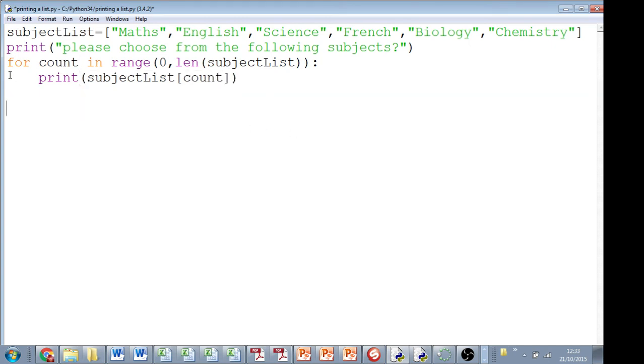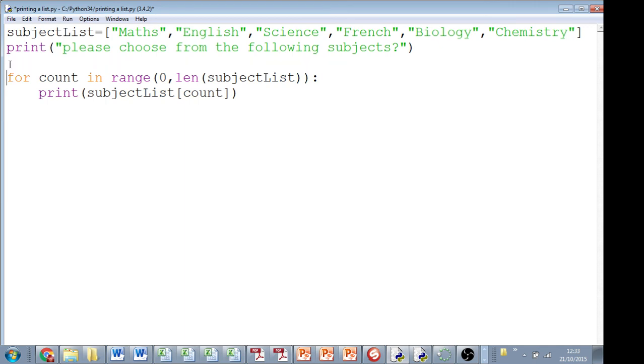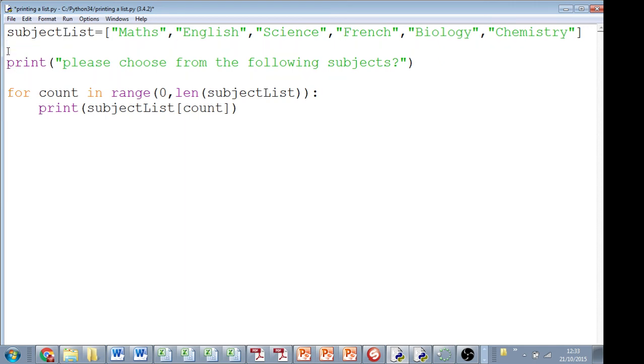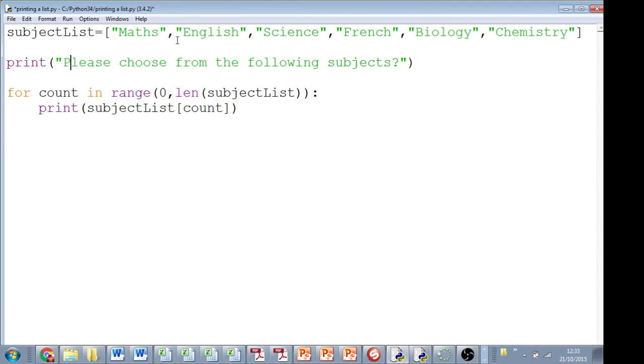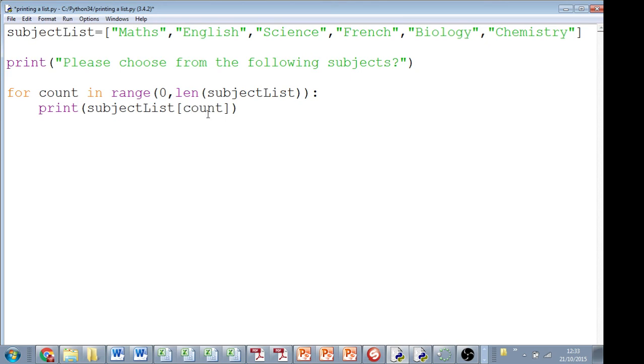So let's just read through this. We've made a list at the top, we're asking people to choose from the following subjects, and then we've said the loop is going to take place, so we're going to print out the whole subject list, starting from the value of count, which is from 0, all the way through the subject list.